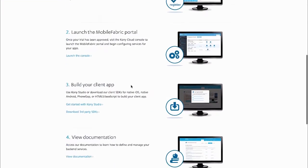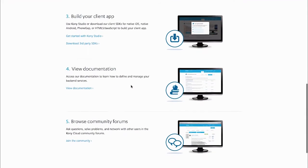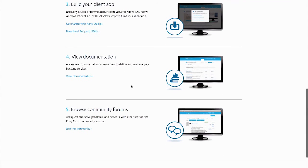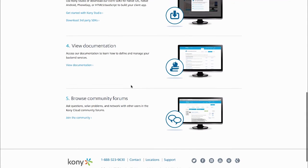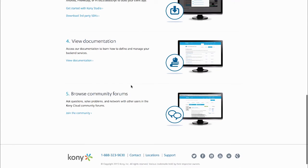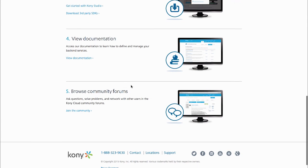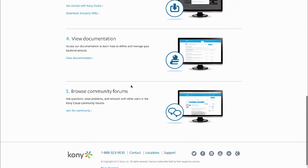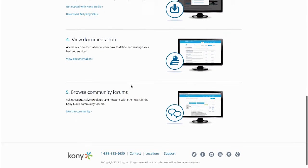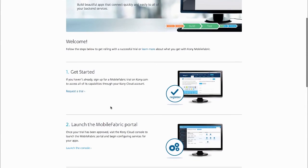Number one was get signed up, so they've already done that. And number two is access the mobile fabric console. We also had links on there for documentation, tutorials, and different things they may need, such as the user community for support.